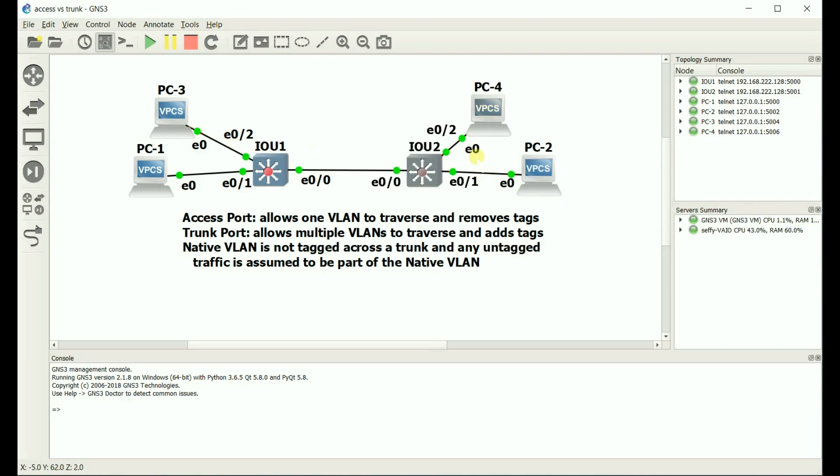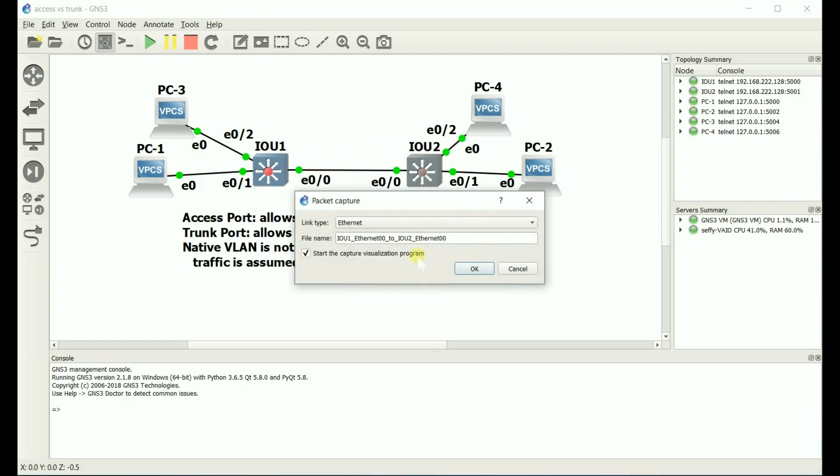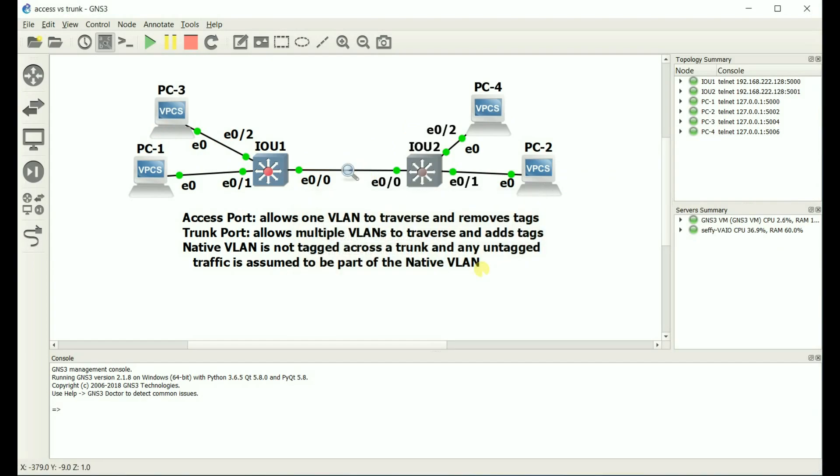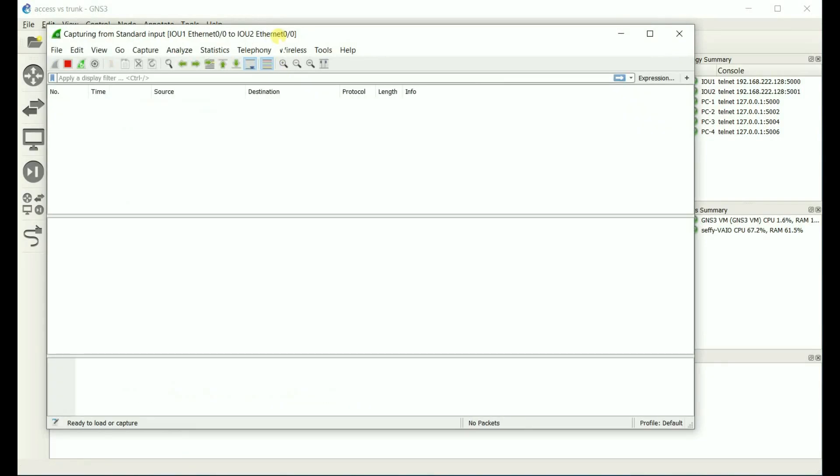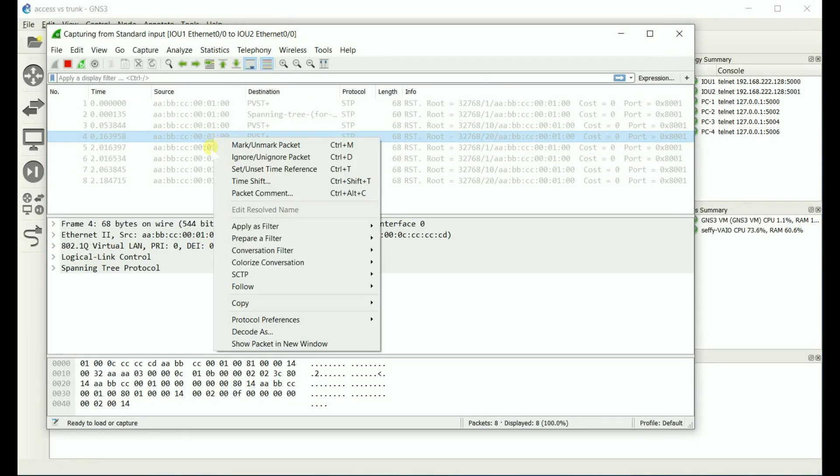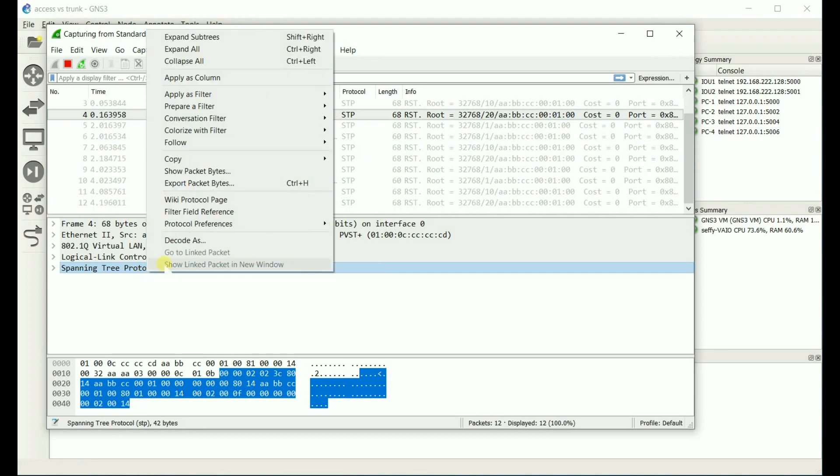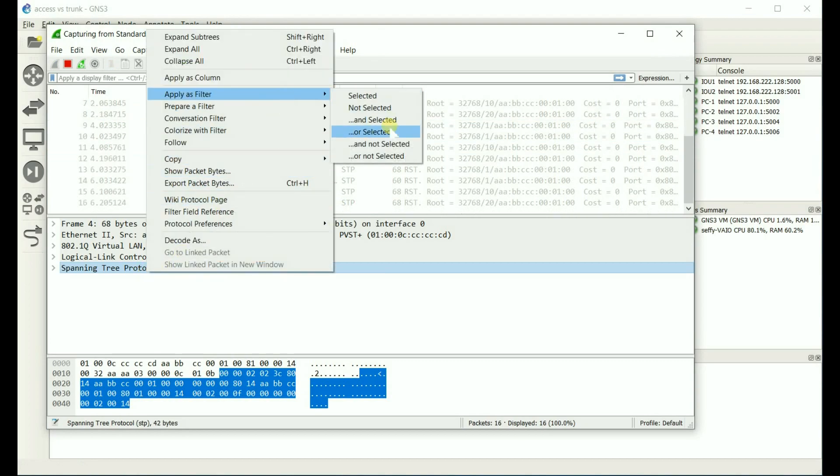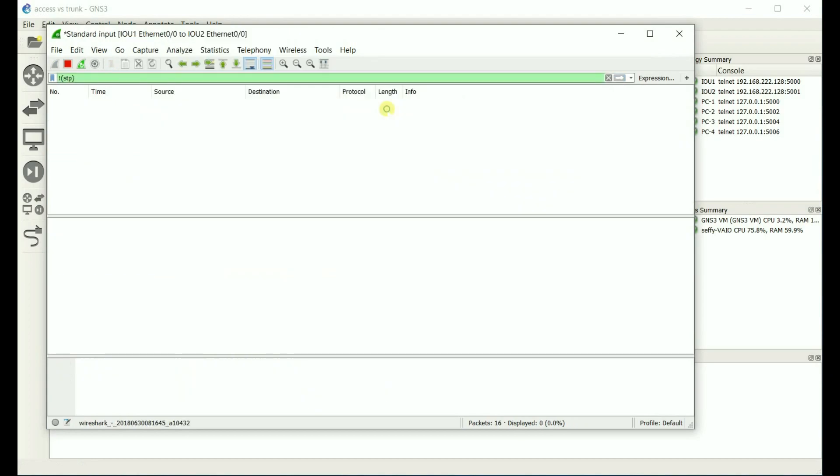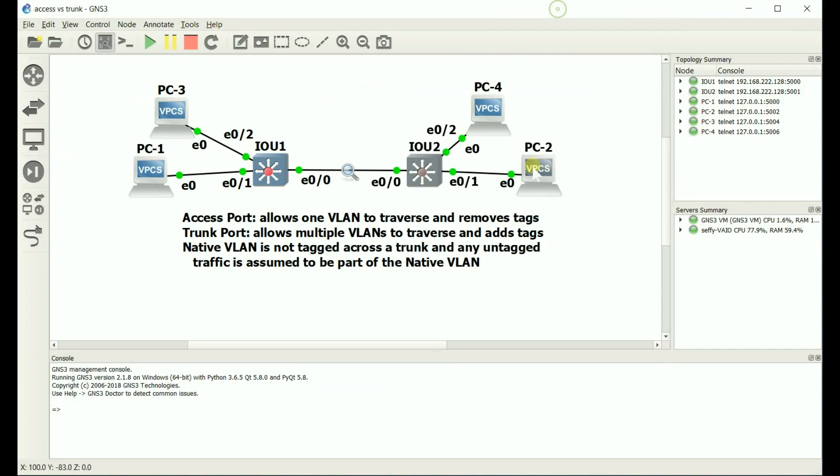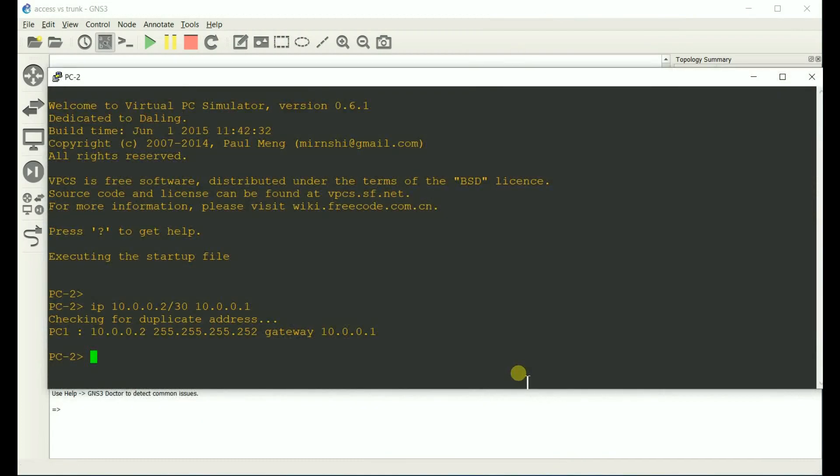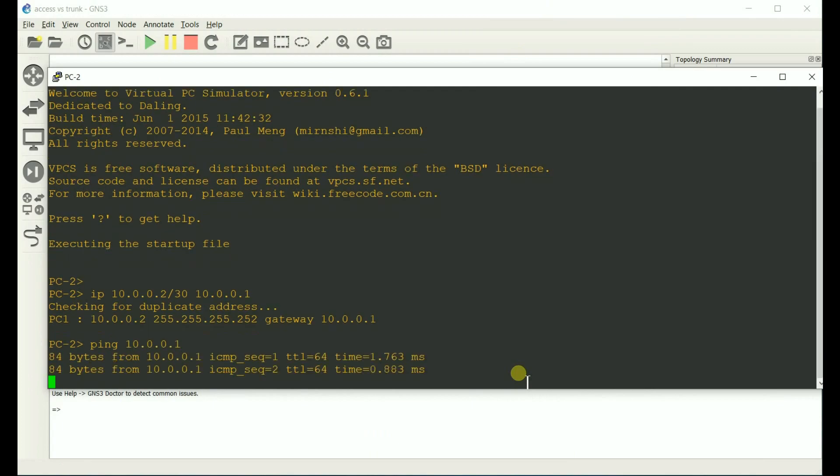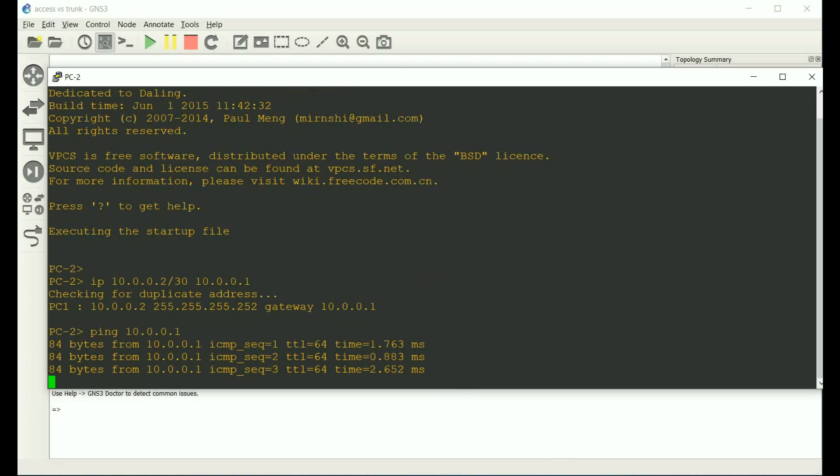So what I'm going to do is I'm going to do some Wireshark captures and view this 802.1Q tag. So let me do some filters real quick. Not selected. And let's go to PC2, and let's ping the other side. Ping 10.0.0.1. Alright, it's working.